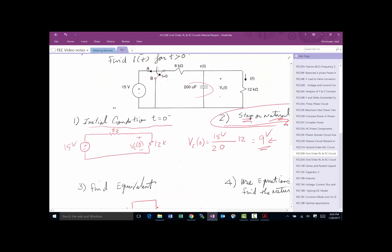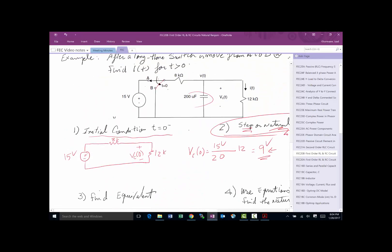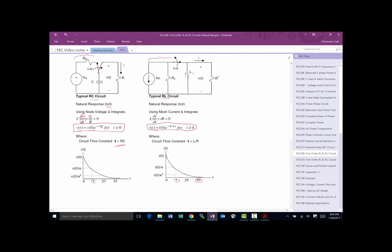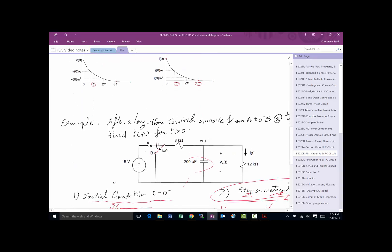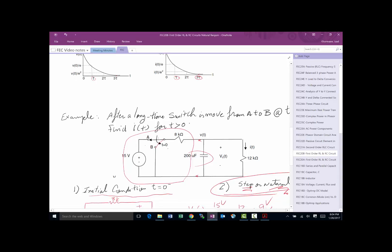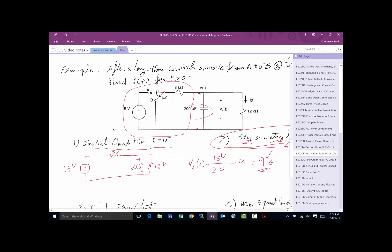Sometimes the circuit may be more complicated and not set up this way. All you have to do is simplify your circuit: with respect to the capacitor, reduce everything else to a Thevenin equivalent and you're done. That brings us to the end of the RL and RC circuit natural response. Natural response is when there is no source left in the system after the switching change.